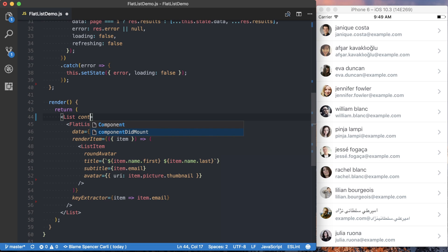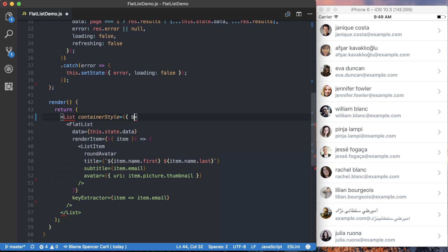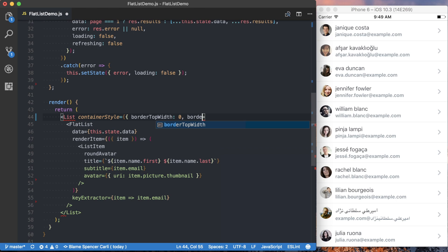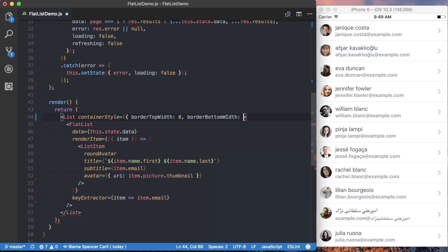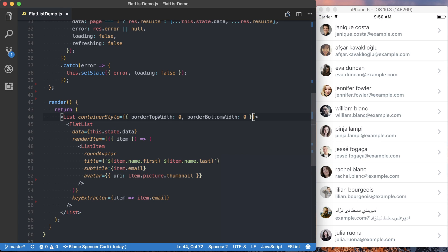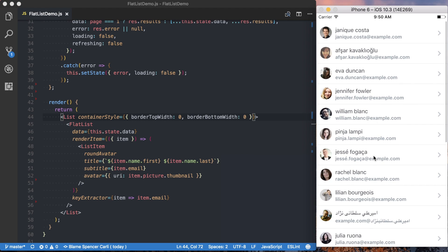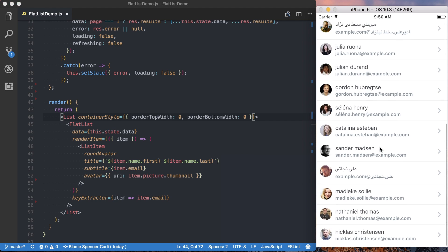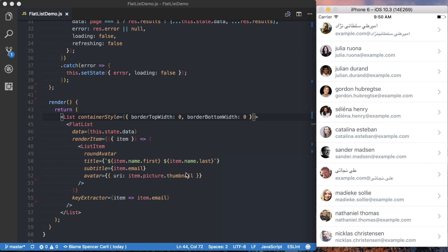I'm going to say container style. And then I'm going to say the border top width should be zero, as well as the border bottom width should also be zero. So I can save those, and then you can see the border at the top is gone, the border at the bottom is gone.